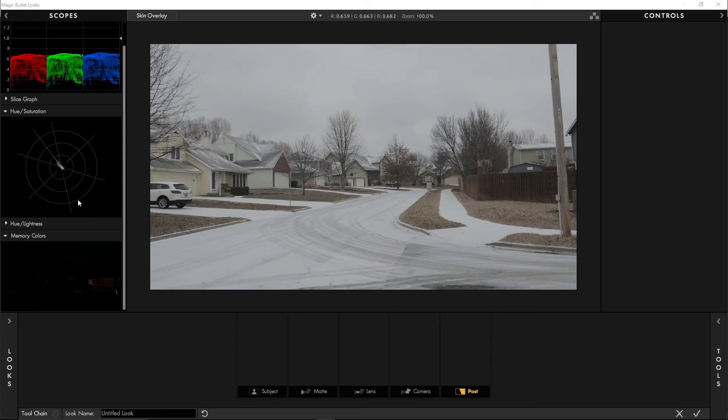This will be our last look with this image, but it's just an alternate way to look at things. I mentioned there was one more scope I wanted to talk about, and that is a scope that Magic Bullet Looks has. You can see right here — it's called Memory Colors. The Memory Colors scope is probably my favorite scope out of the main four: the RGB Parade, our vectorscope, the histogram, and the waveform.